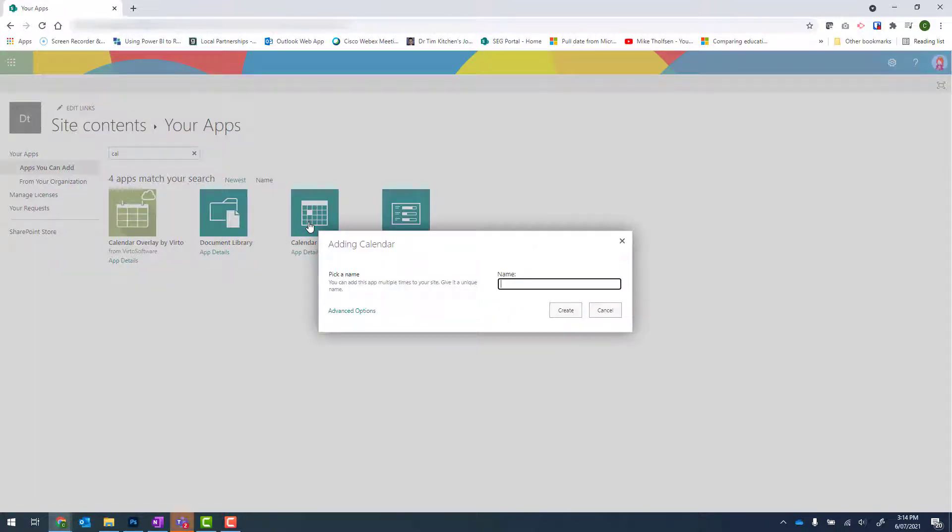From there, we need to give our calendar a name. And this is going to be my partnership calendar. Click on Create to continue.